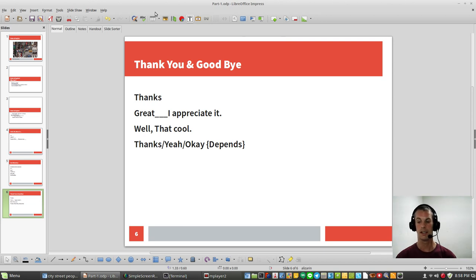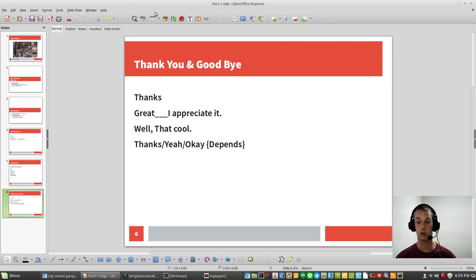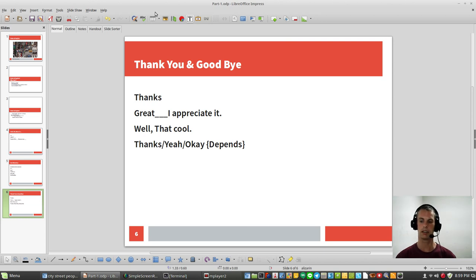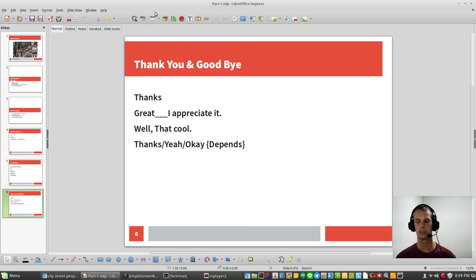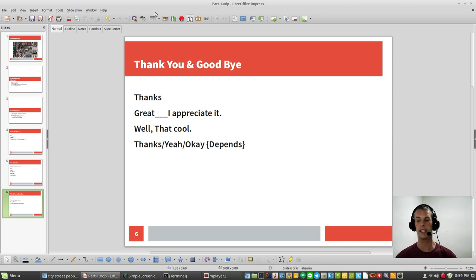Thanks. Say it one more time. Thanks. Again. Thanks. That's what most people use. Or you can say great. I appreciate that. It means the same thing. Great. I appreciate it. It means thank you. But it's a more fun, more engaging experience.